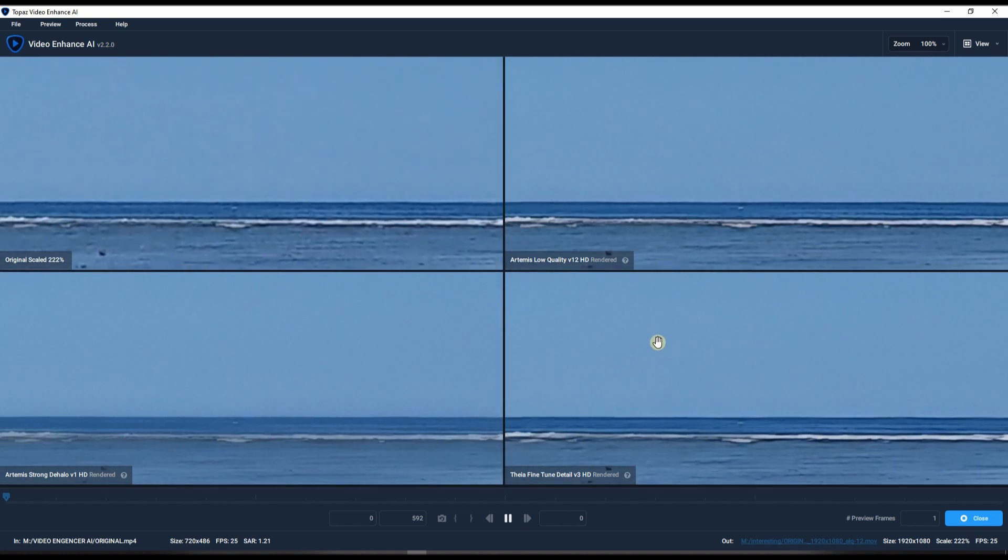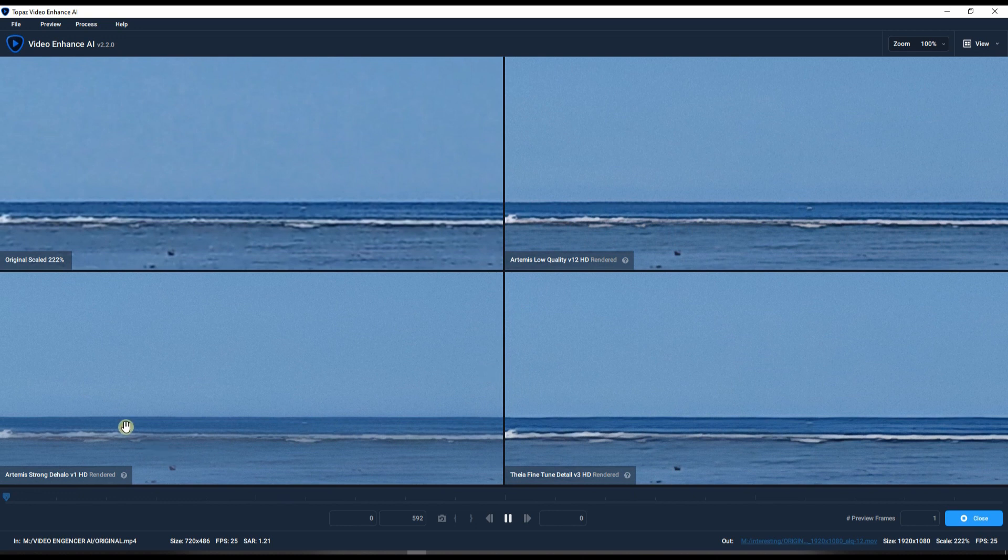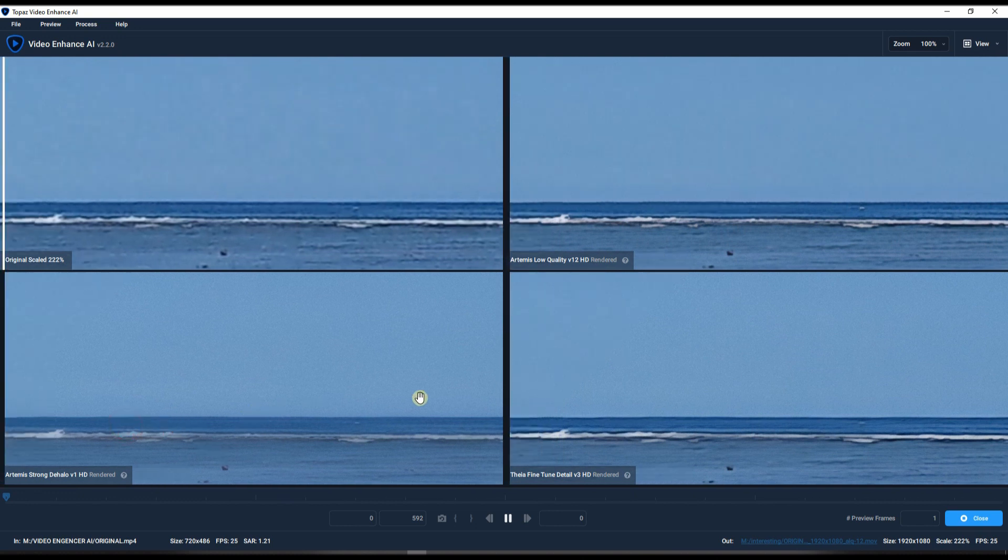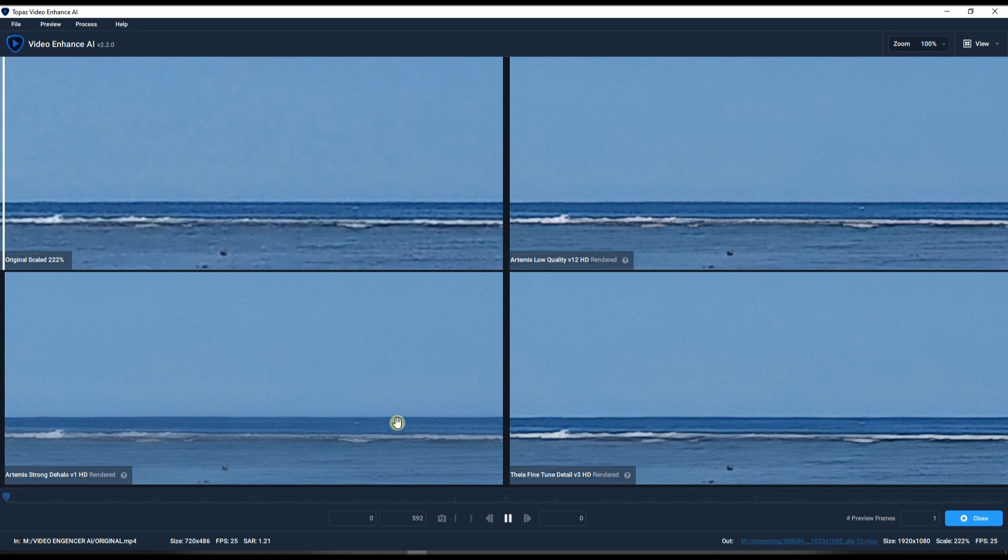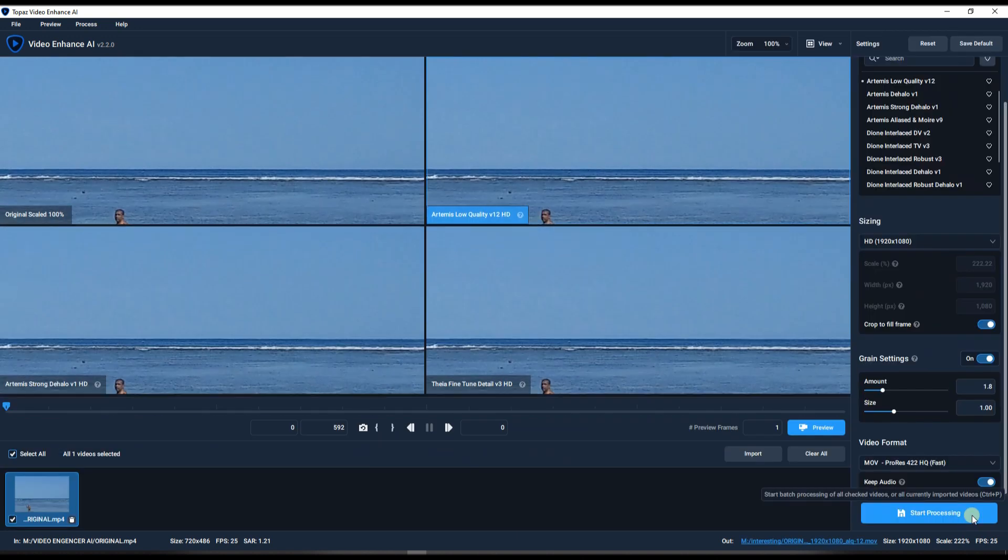If you have time and if you have a very strong computer, I would suggest doing Artemis Strong DeHalo first and run it back to Topaz Video Enhance AI and then use Theia Fine-Tune Details one more time. So that you're going to have a refined video with the details. So you're gonna run it twice if you really want the best out of it.